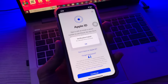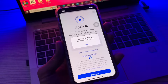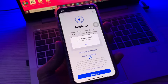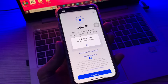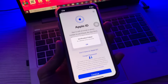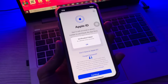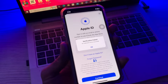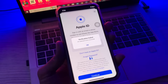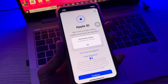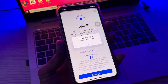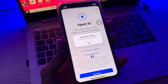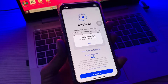Hello everyone, welcome back to another video. In this video I'm going to show you how to fix the verification fail error. If you're trying to log in with your Apple ID but you're getting this error — an unknown error — and you are not able to log in with your Apple ID, I'm going to show you how you can fix this.